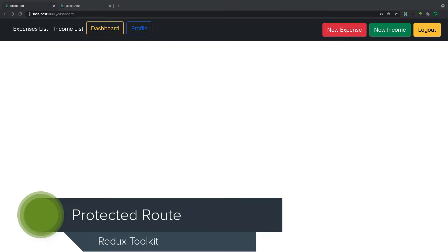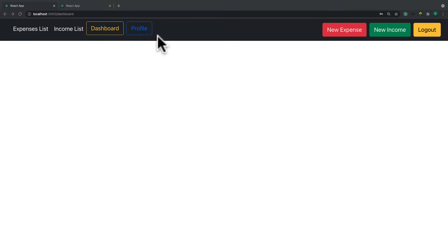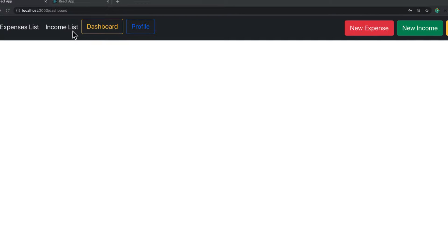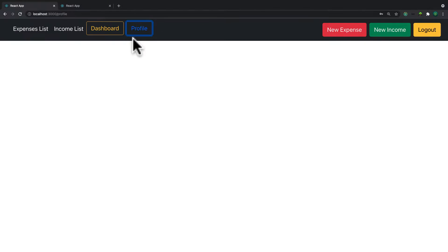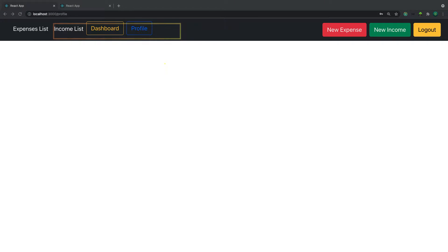Welcome back. In the previous video we implemented the logout functionality, so in this video we are continuing the process of client-side authentication. What we are going to do is protect certain components from certain users. For example, if a user is not logged in, we will not allow them to go to add income, the dashboard, or profile. This is what is called a protected route.